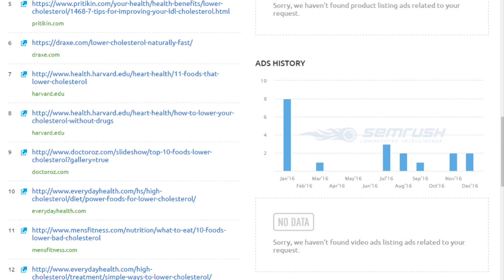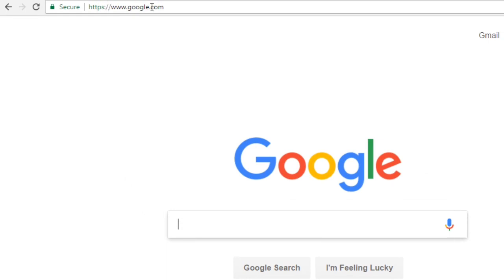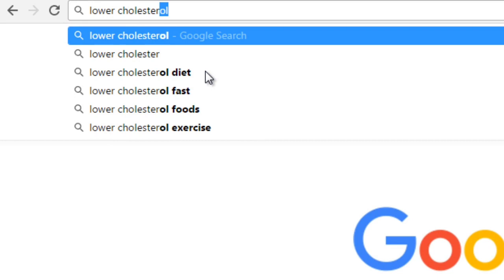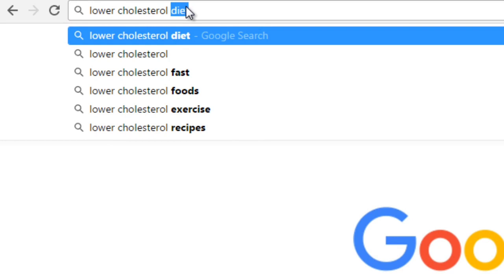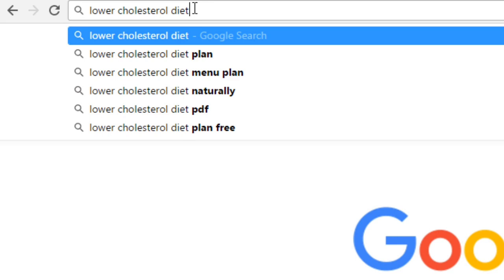You can also use BuzzSumo to generate topics. In addition, if you head over to Google and put a keyword like 'lower cholesterol' in the search bar, you'll notice that as you begin to type, Google will try to complete your sentence: 'lower cholesterol diet,' 'lower cholesterol fast,' 'foods,' 'exercise,' and 'recipes.'